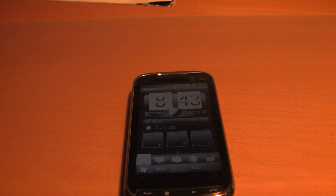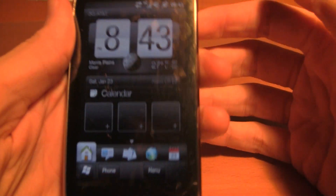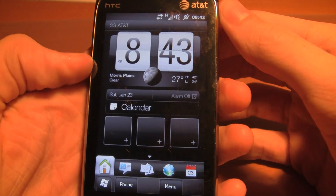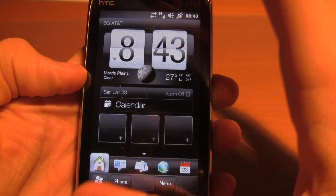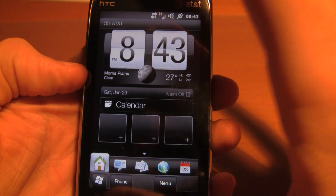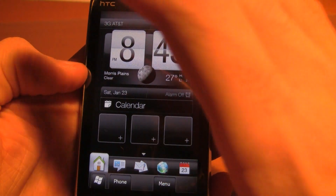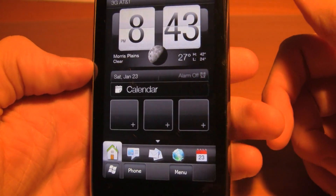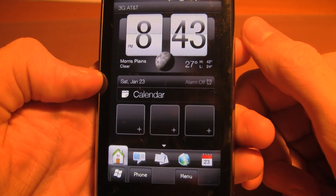I finally got the Sense UI to work. I tried a hard reset but that didn't work, so I had to completely flash the ROM again and start from scratch.